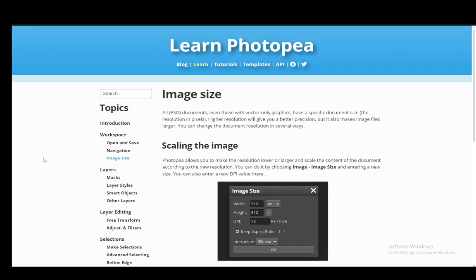Now, increasing the quality of an image is basically impossible. By using software, you could use some AI software or AI algorithms to increase the quality. However, that will not be the original image, and Photopea, as far as I'm aware, does not have any tools of the sort.